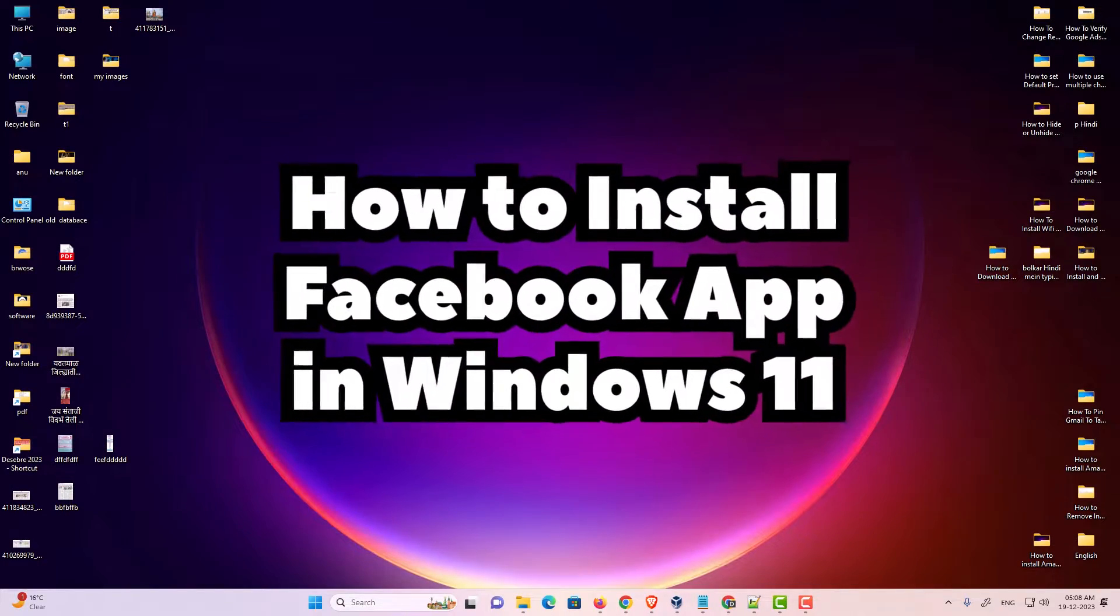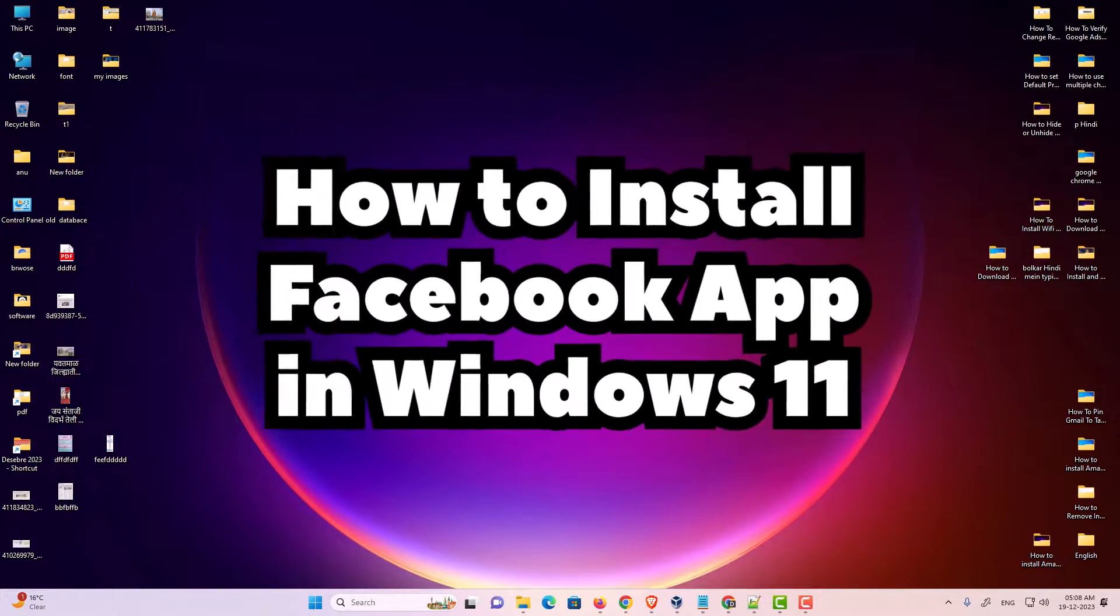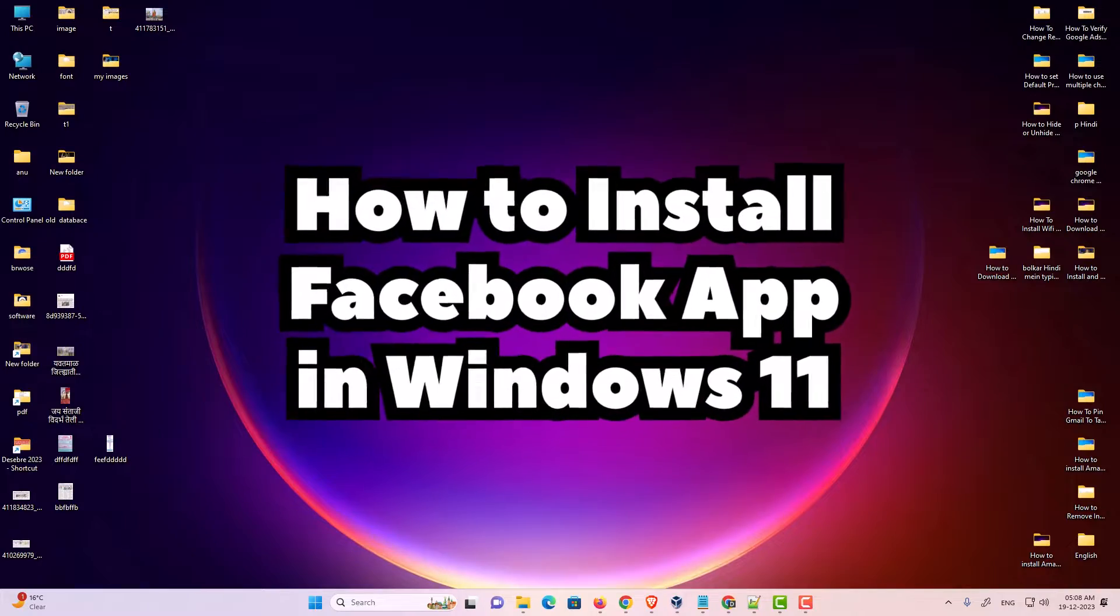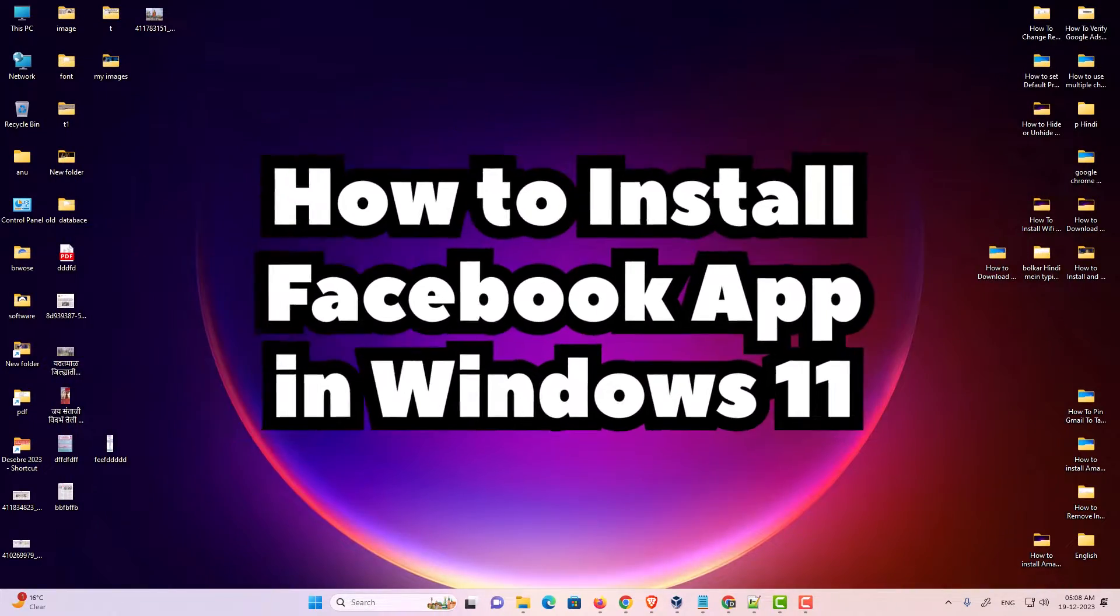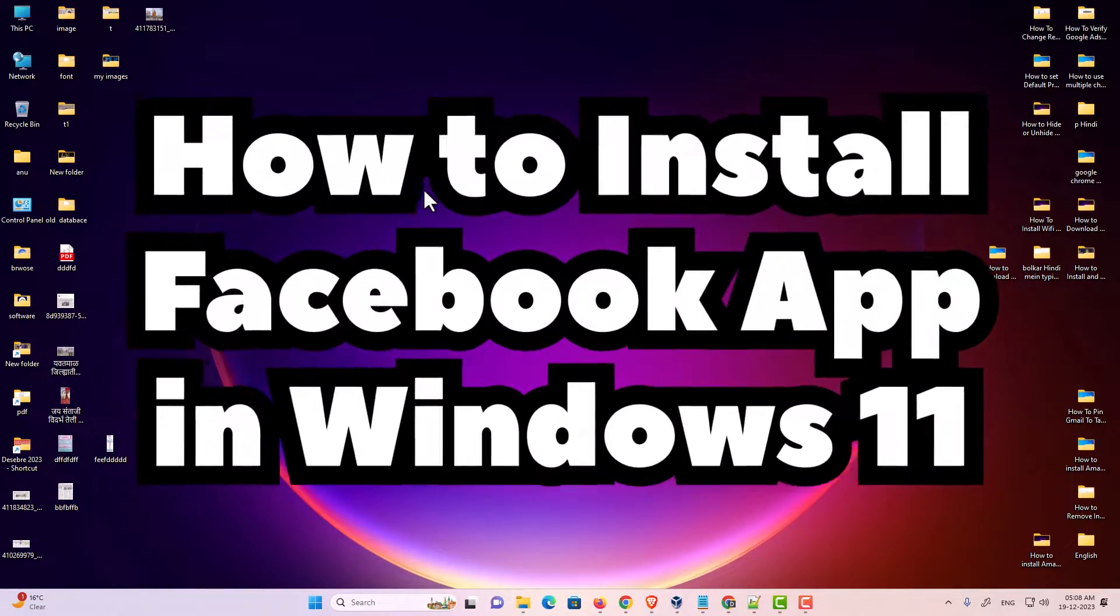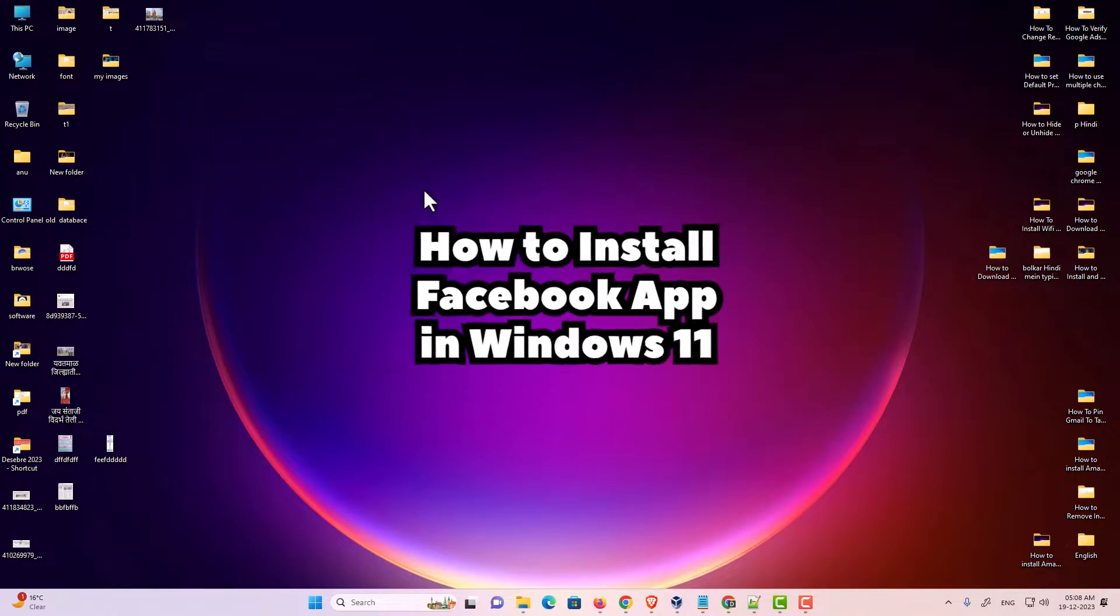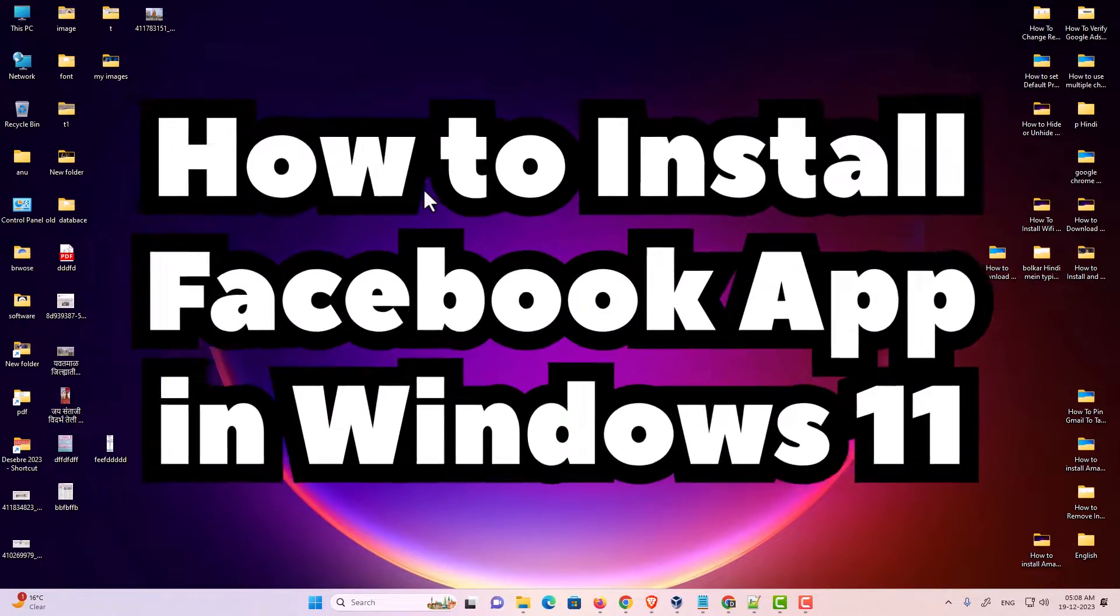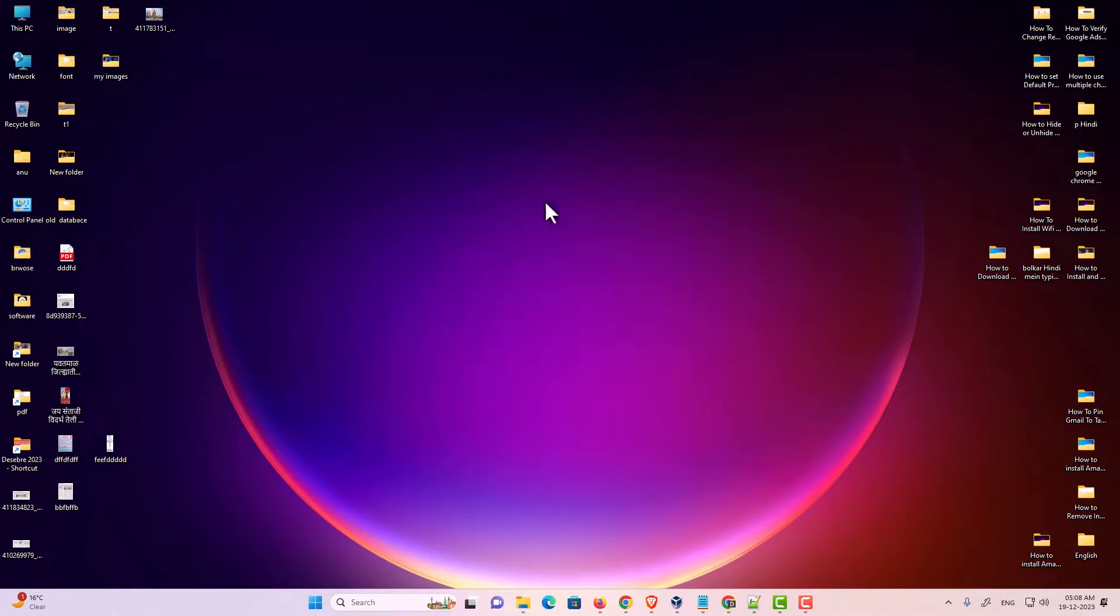Hello guys, welcome to you. In this video we are going to see how to install Facebook app in a Windows 11 PC or laptop. I made the same video one year ago, but Google Chrome has updated now and some features have changed. That's why we make this video for you. So let's go to our video.